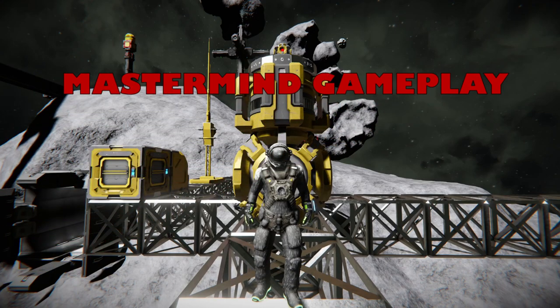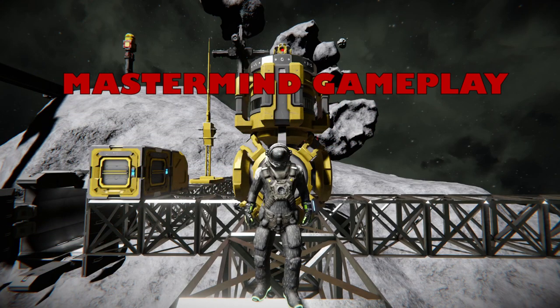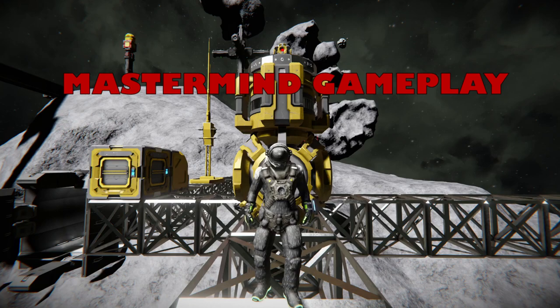Welcome to Mastermind Gameplay, where critical thinking can overcome any engineering problem.